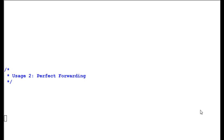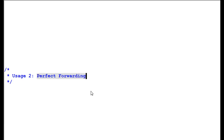Hello everyone. Today we are going to talk about a second usage of R value reference, which is called perfect forwarding.